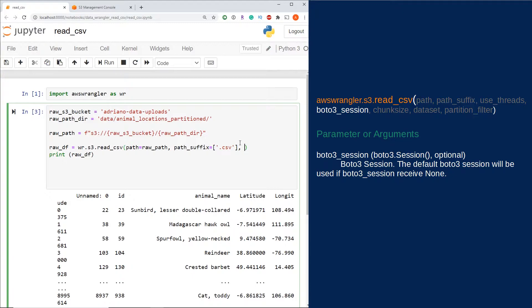Data wrangler authenticates using your credential file on your machine. By default, it's using that default credential. If I pass the boto3_session parameter, I can pass in a different set of credentials.